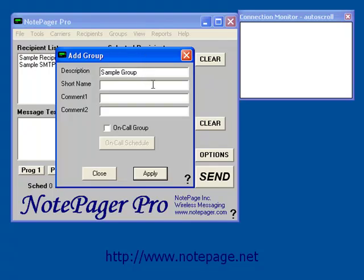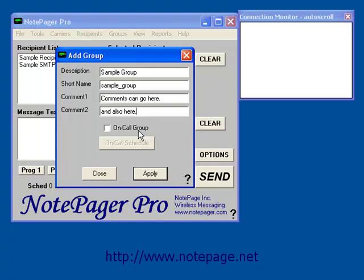After entering the name, left click in the Short Name field and it should fill in for you. In the Comment 1 and Comment 2 fields, you can leave yourself notes or comments about this group. You should also see the On Call Group checkbox, but we'll get to that later.